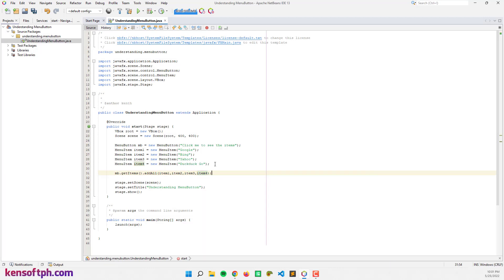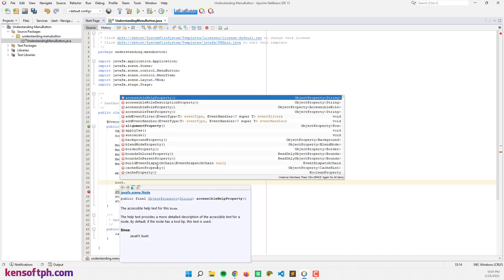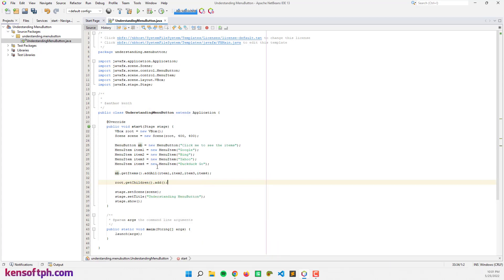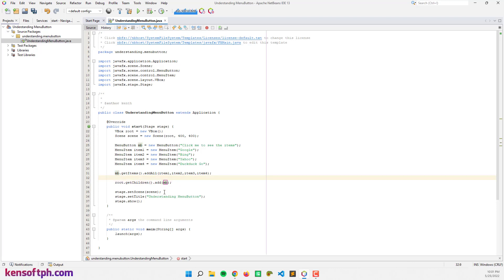Before we run our application, let's make sure we added the menu button to our VBox layout. Let's call root dot getChildren dot add node — mb. So let's try to run our application to see what it looks like.